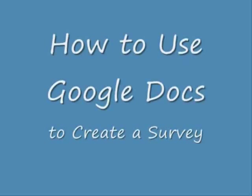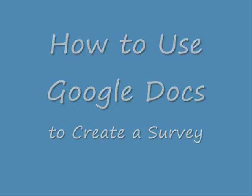Hi, this is going to be a mini tutorial on how to use Google Docs for field research, specifically to conduct a survey.